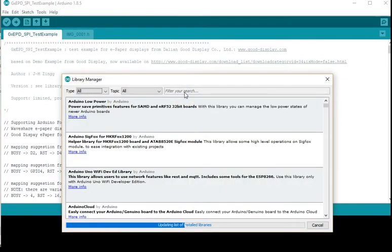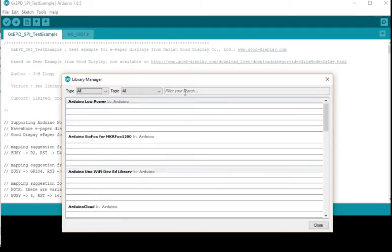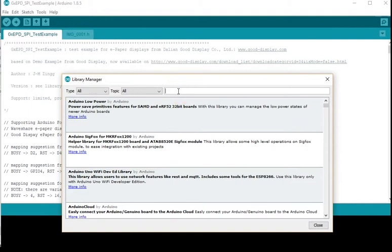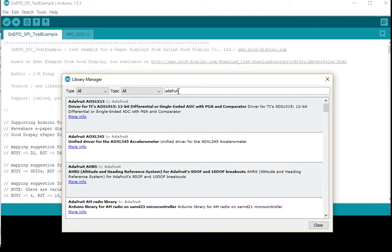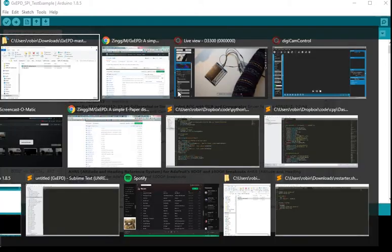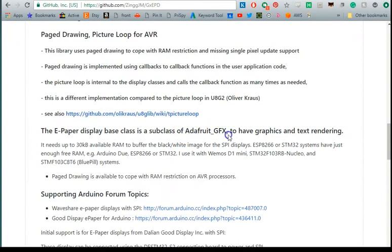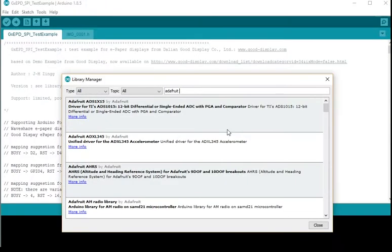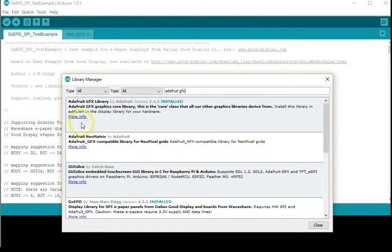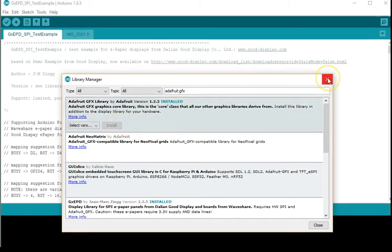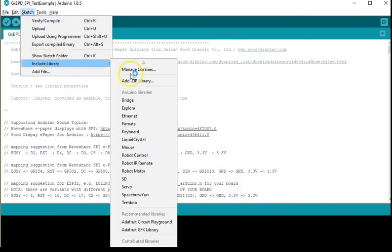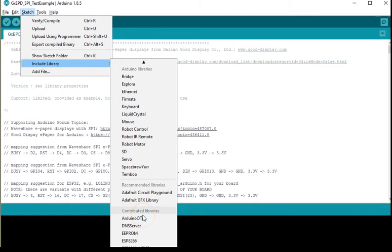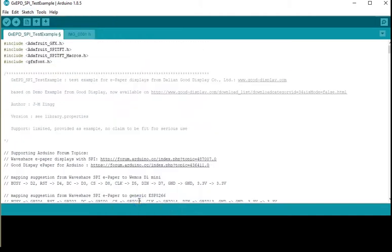In this case we need the Adafruit GFX library which should be installed by default. If you filter on Adafruit GFX I've already installed but you'll have an install button here. Press that and it will add it and then once you've added it you can go again to sketch and include library. Scroll down to Adafruit GFX library and it will automatically add the lines of code to include that.